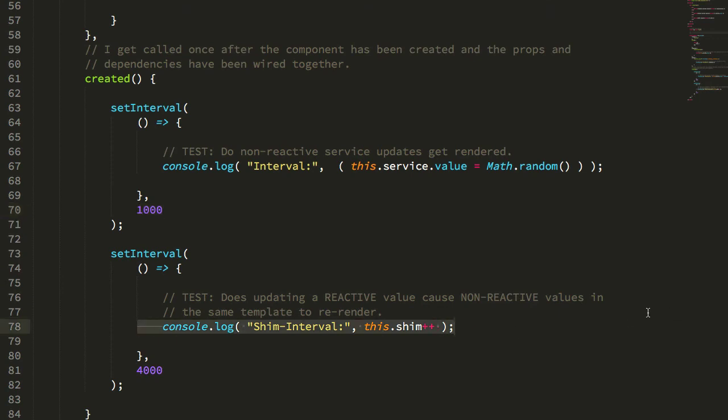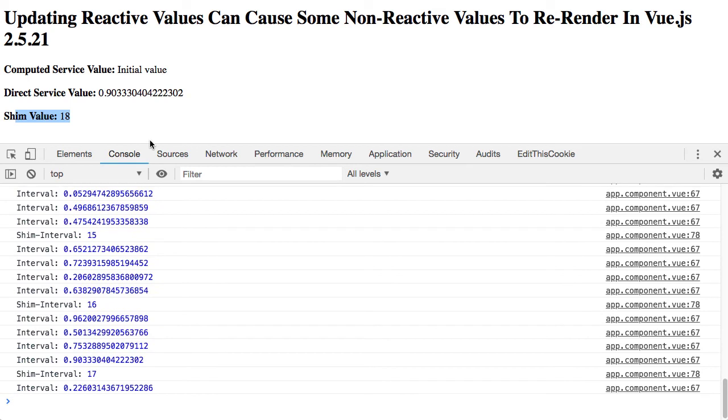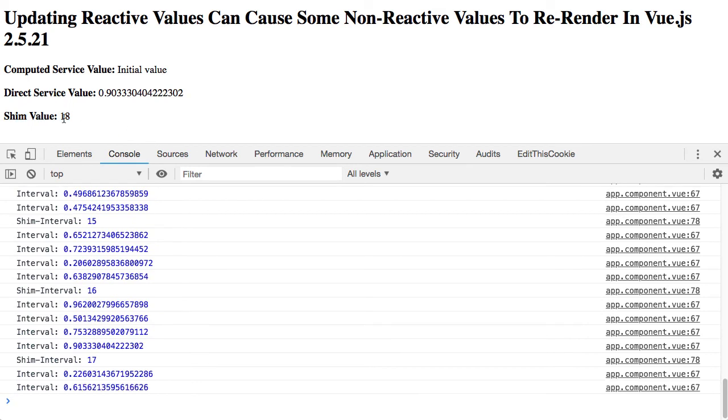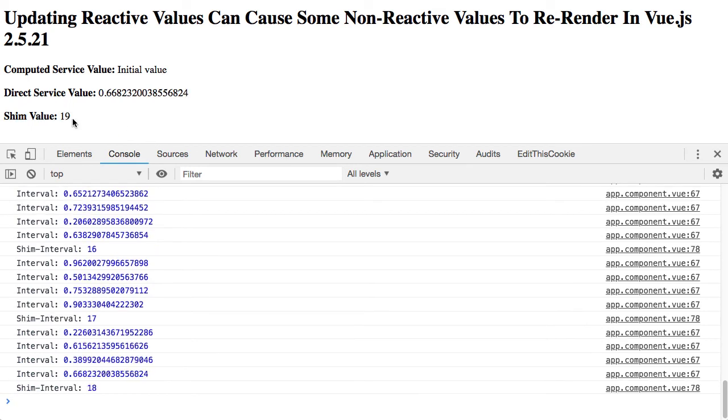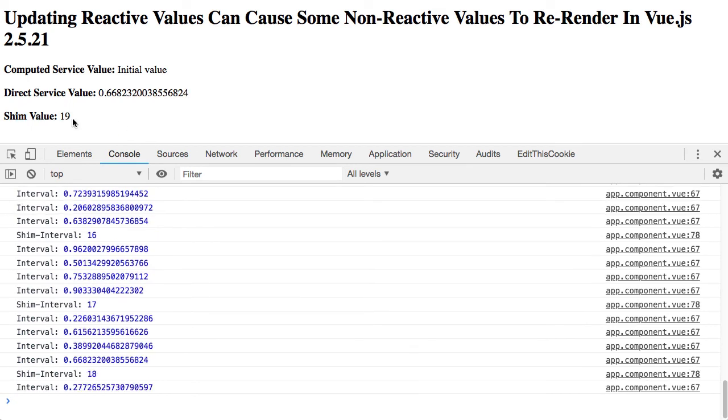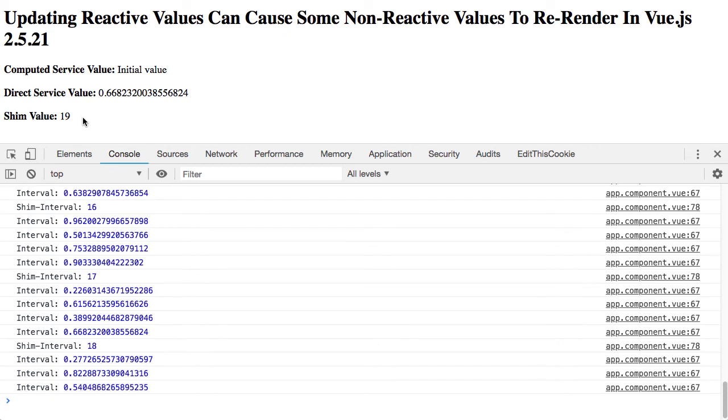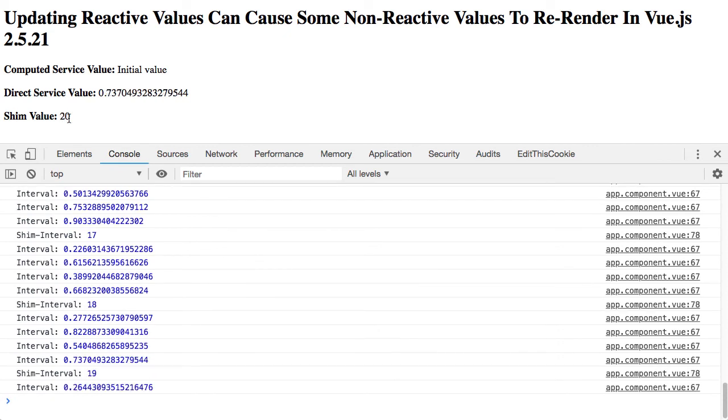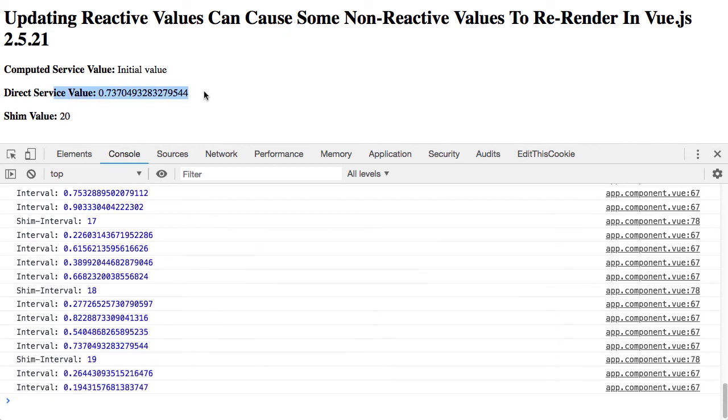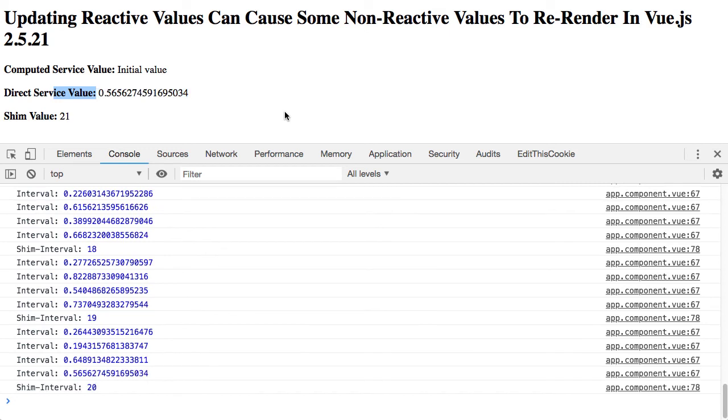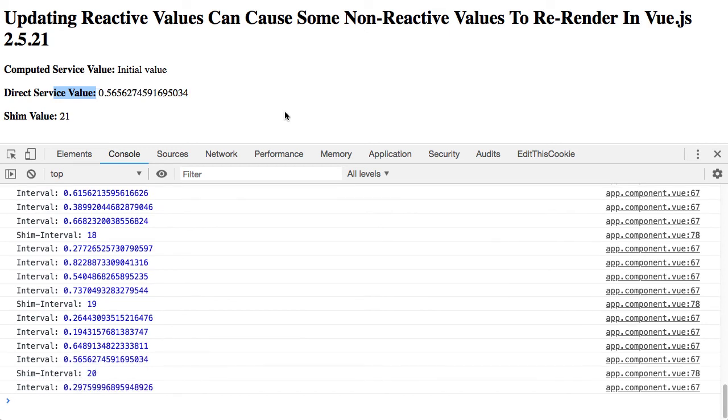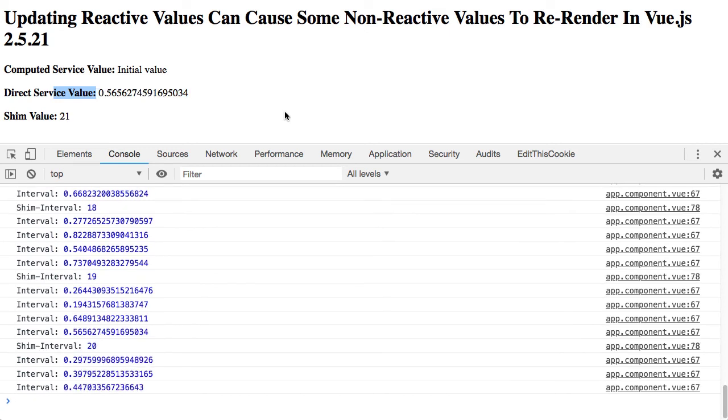So what's happening here is that every four seconds the shim value is being updated, and when the shim value is updated it causes the template interpolation to be re-evaluated, and it's only at that point that the direct service value is also updated within the interpolation.